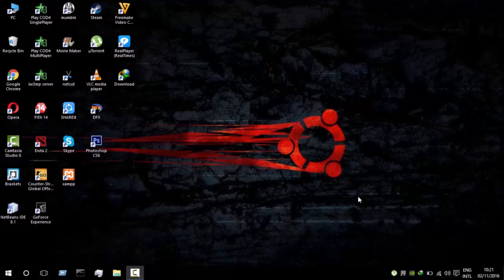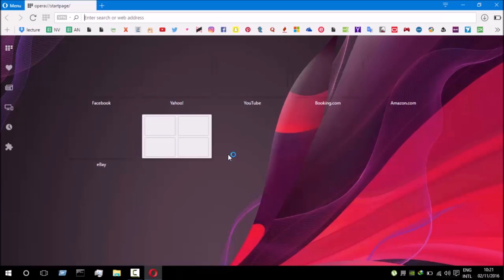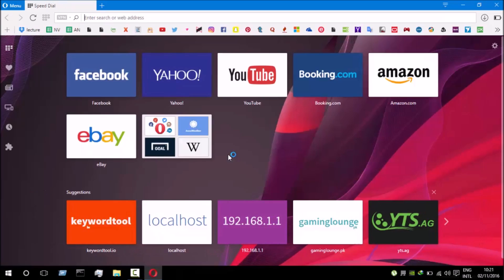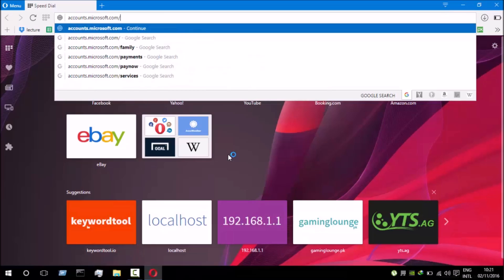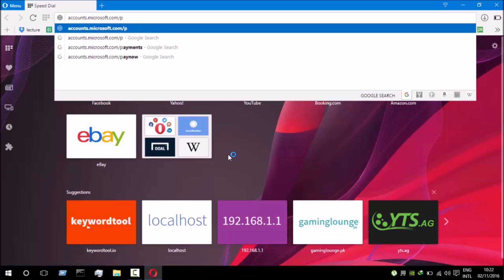So today I'm gonna show you how you can delete your Microsoft account. First of all I'm gonna open my browser and then I'm gonna write the URL which is accounts.microsoft.com/privacy and press enter.